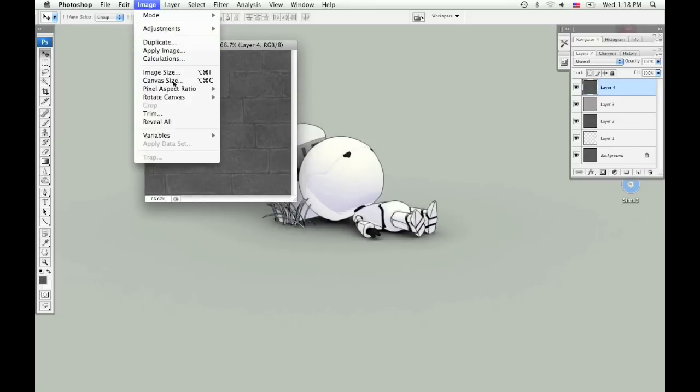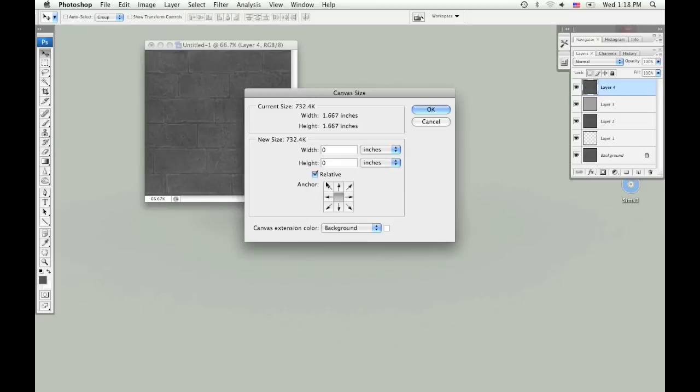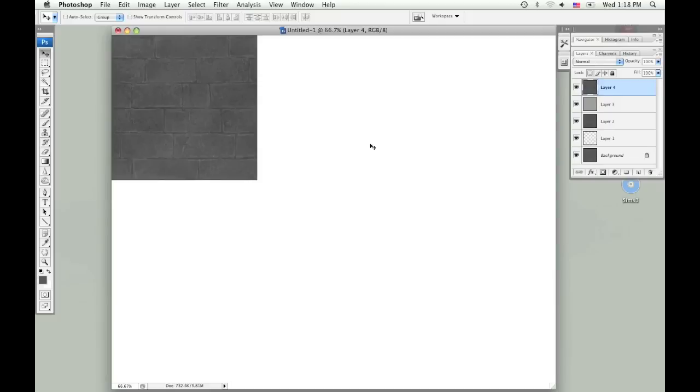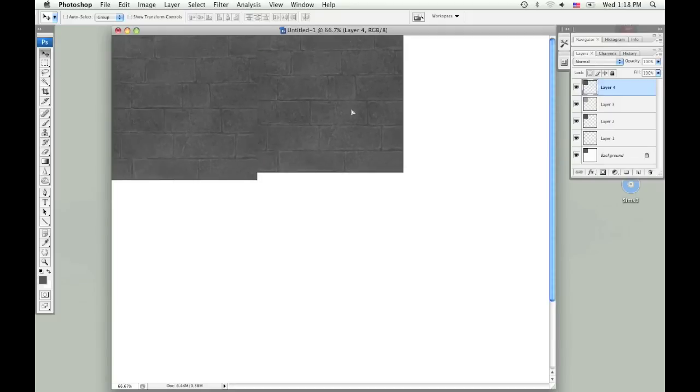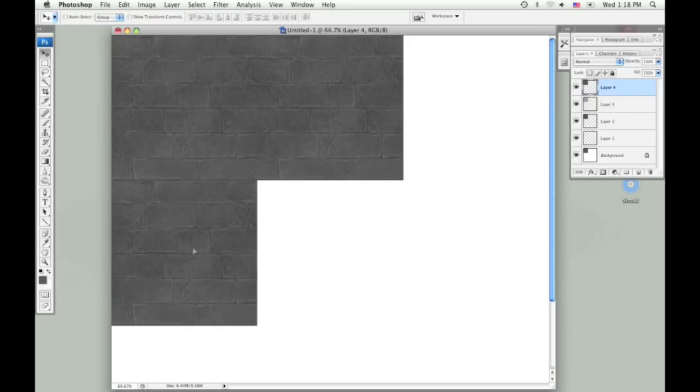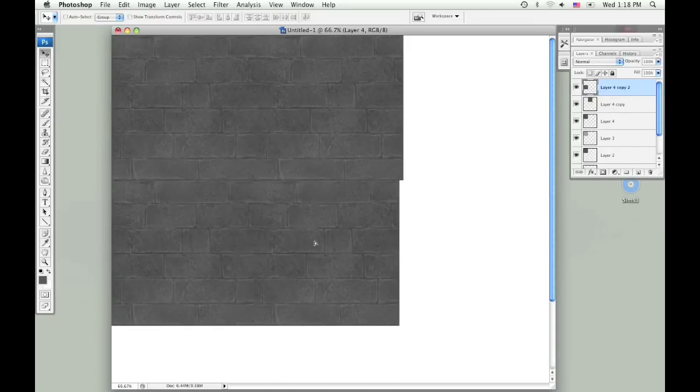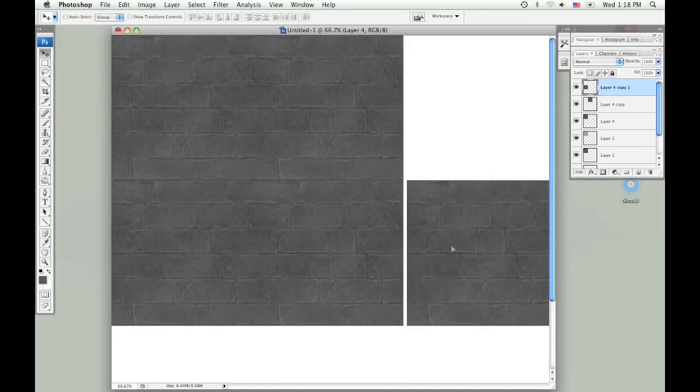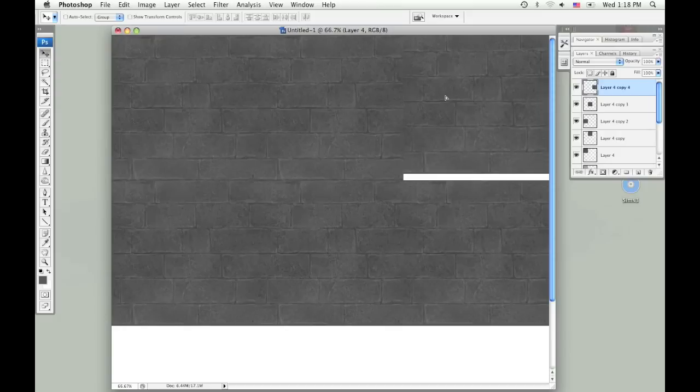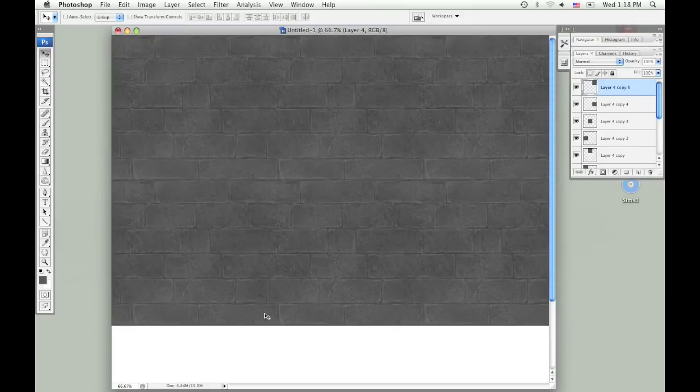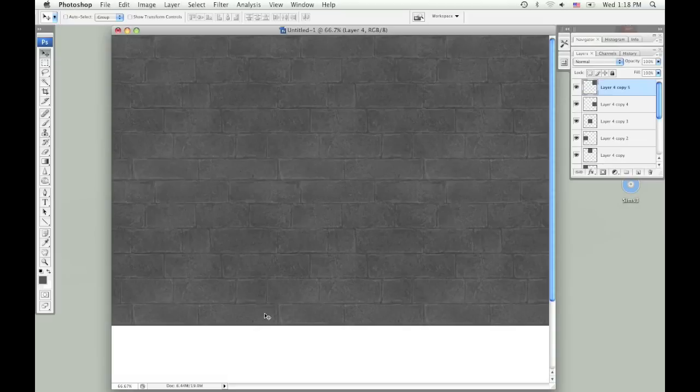I'm going to test it one more time. There are actually a couple little areas I would go back and change just so it isn't so obvious that they repeat. But that's how you make tileable textures. Thanks.